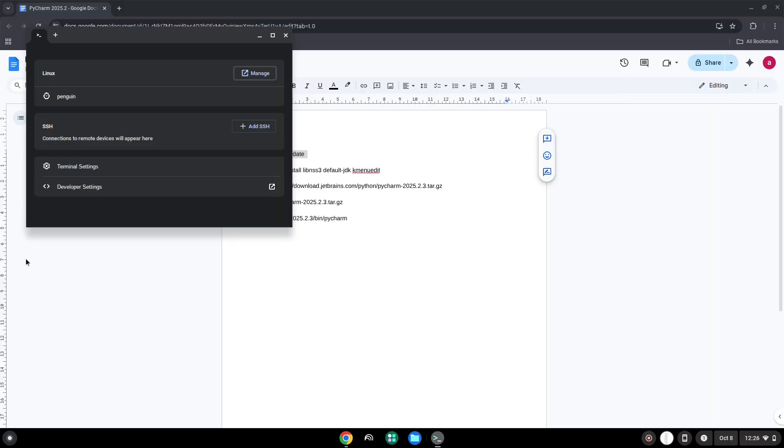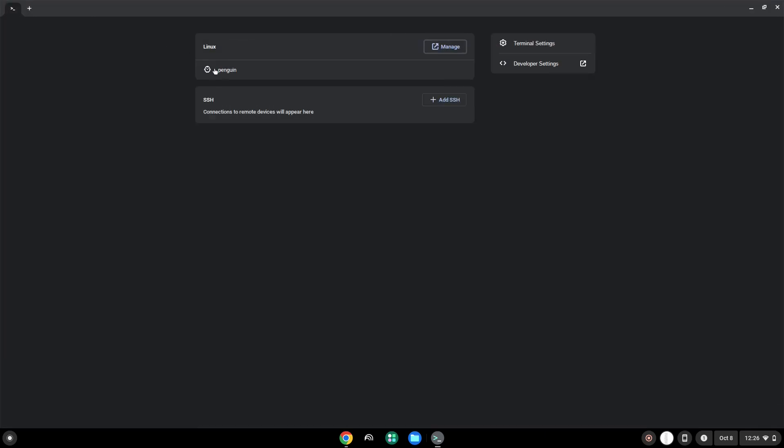Next, we will paste the command into our terminal, either with a two-finger click on your terminal or click Control, Shift and V together. This command will update our Linux apps repositories. Press Enter.